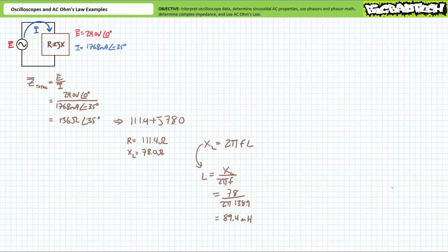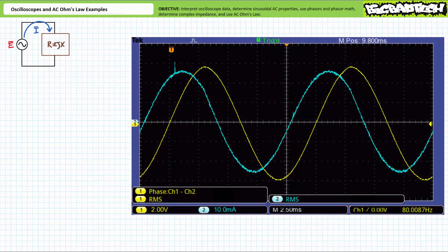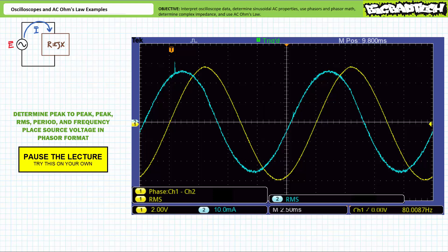Let's try one more illustrated example. For our final illustrated example, we are again presented with an unknown impedance having both resistive and reactive components, and the following data on an oscilloscope screen. Yes, this is a different style oscilloscope, yet it's still displaying the same data in a similar format. Do not let that trip you up. Channel one in yellow is measuring source voltage; channel two in blue is measuring source current. Channel one is employing a vertical sensitivity of 2 volts per division and a horizontal sensitivity of 2.5 milliseconds per division. See if you can determine source voltage peak-to-peak, peak, RMS values, the period, and the frequency, then place source voltage in phasor format assuming it is the reference.